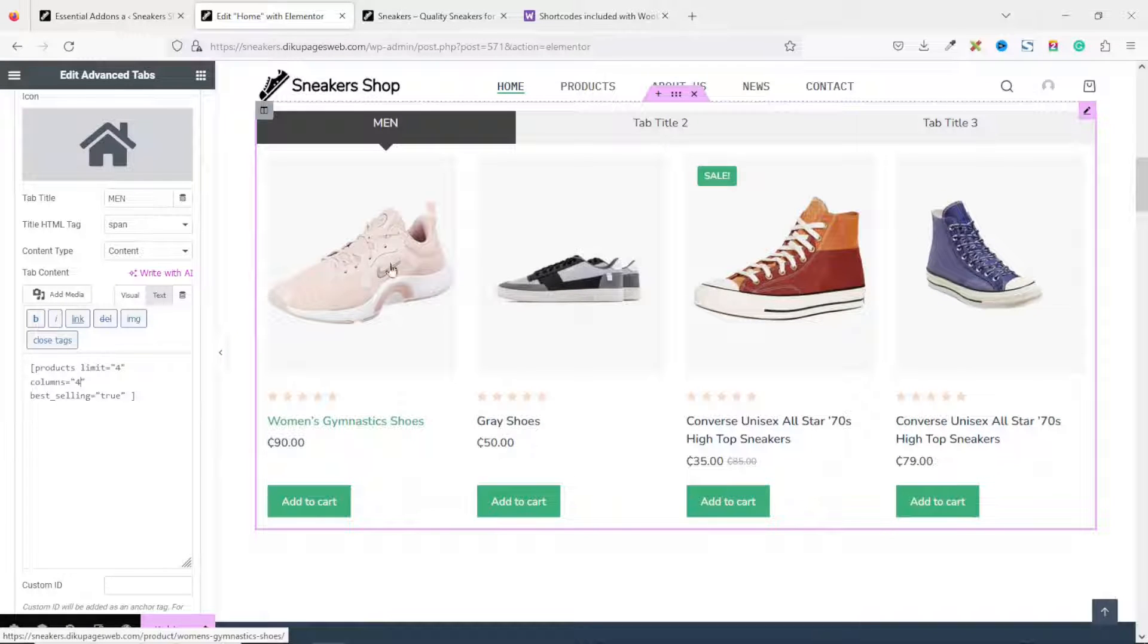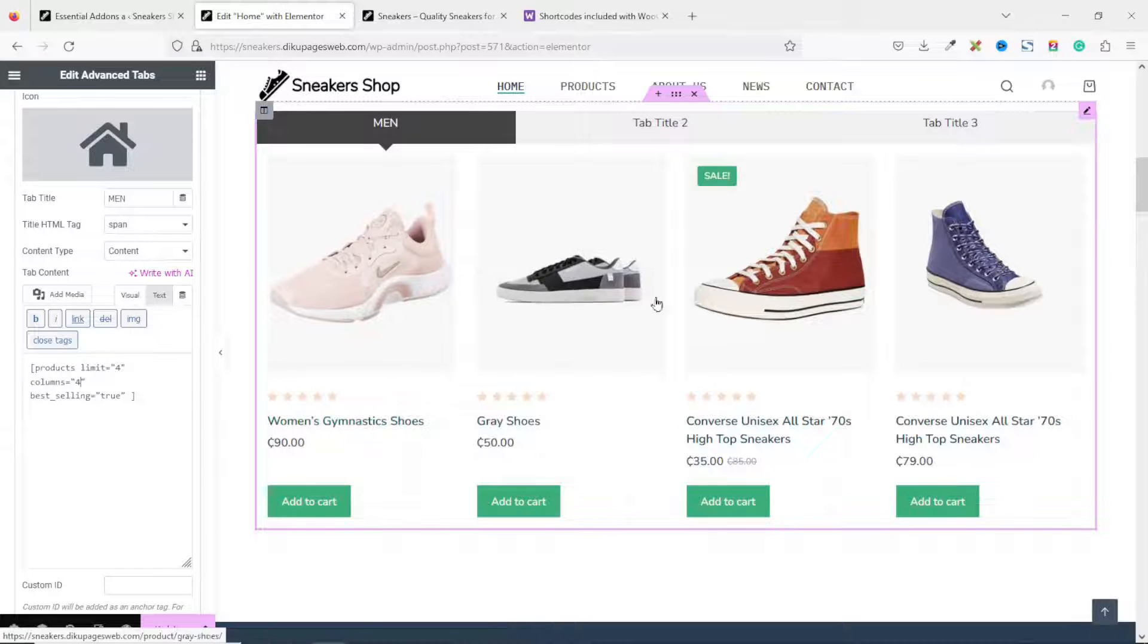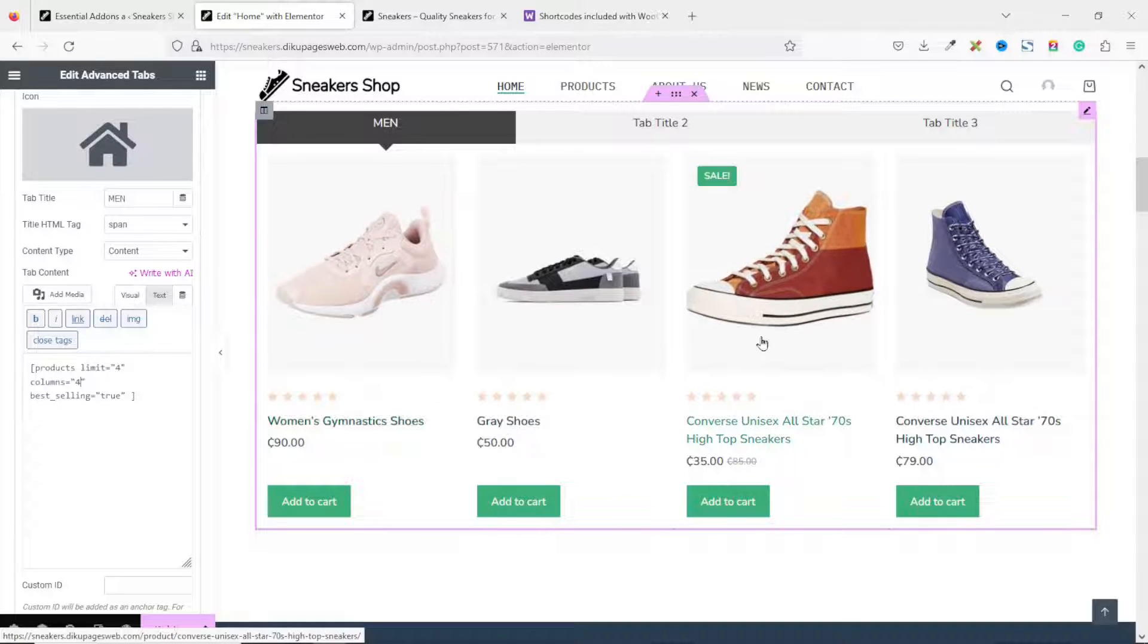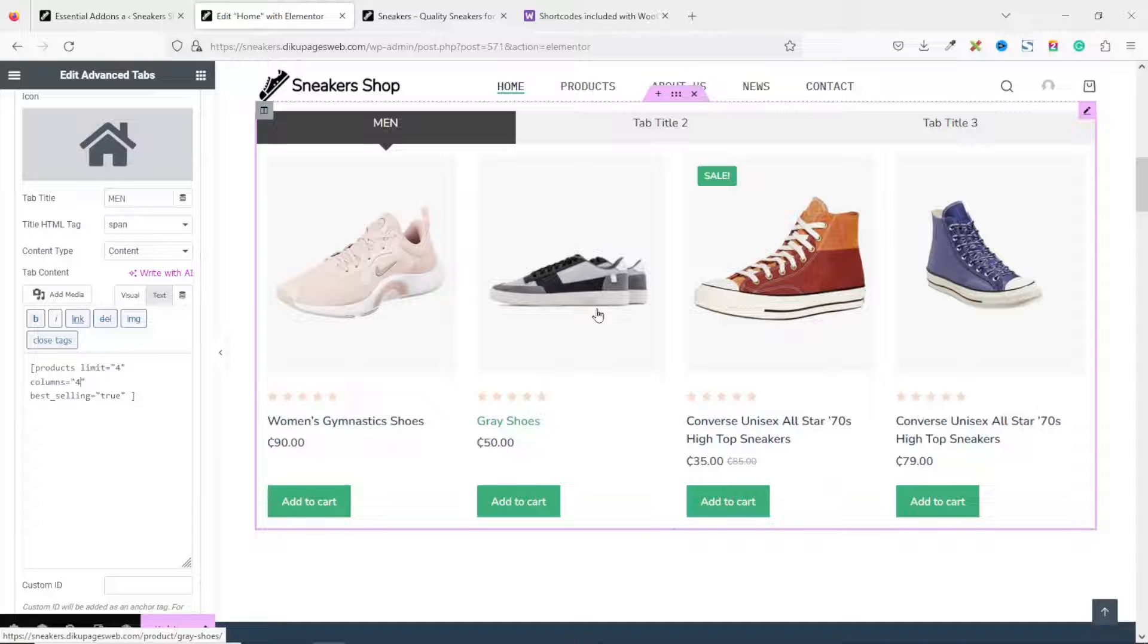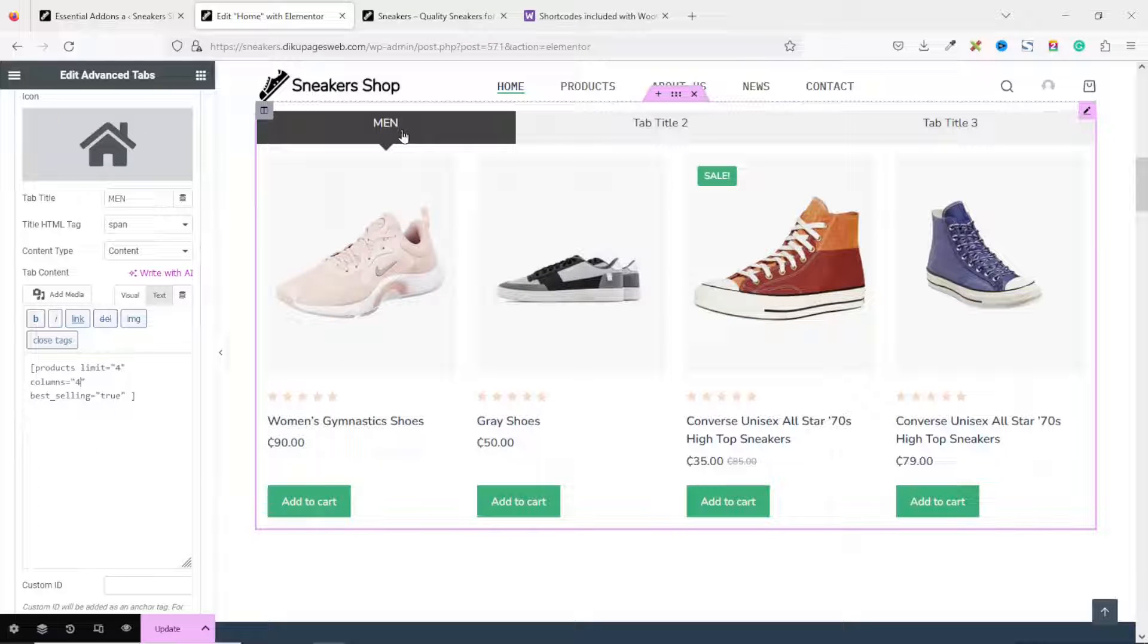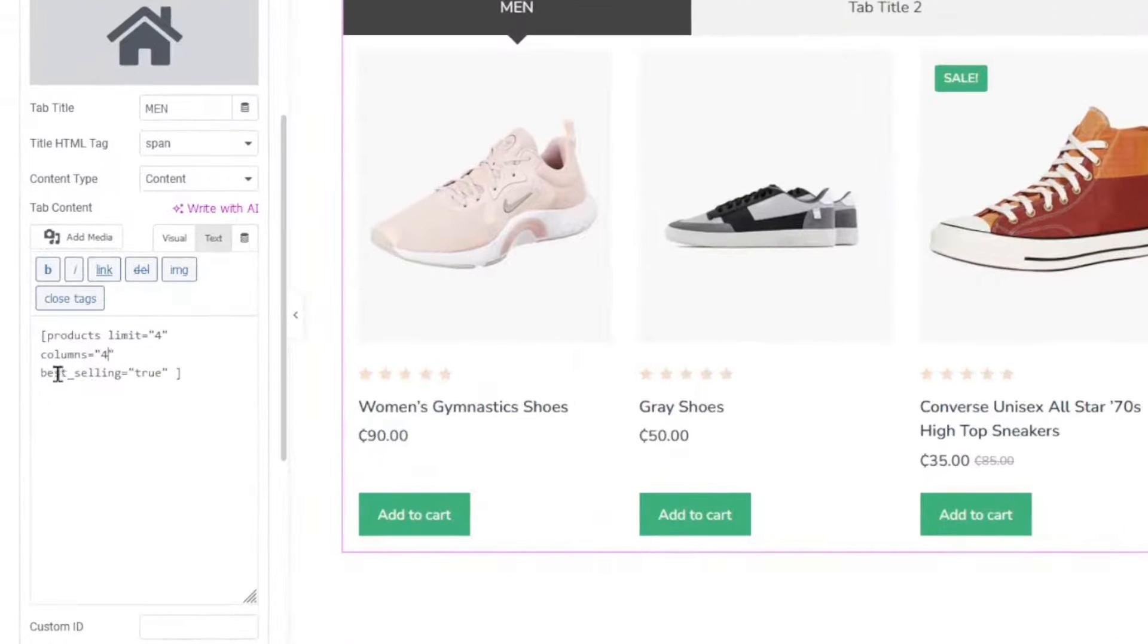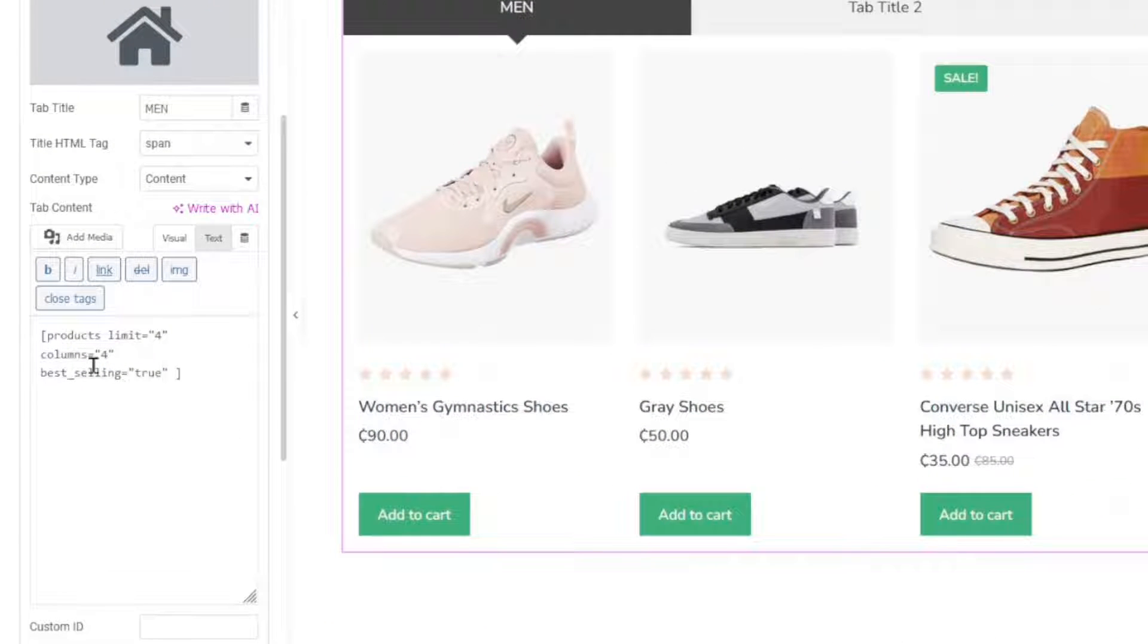However, this Best Selling Products is coming from all the products I have on my shop irrespective of the category. So, let's alter our code so that it will pick only the men category. So, what we can do is, after the Best Selling, we can add Category.